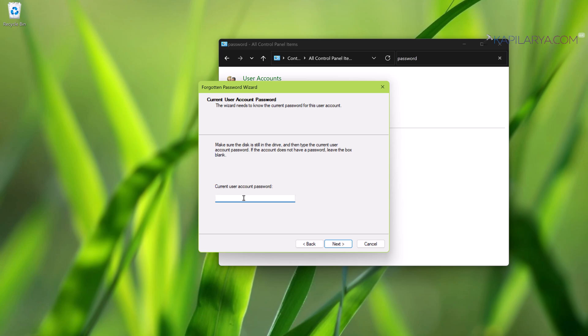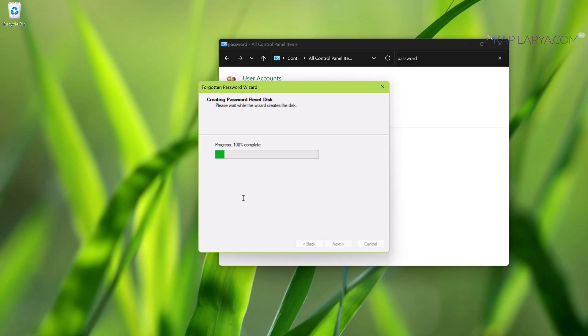Here you can see that the password backup has been completed to 100 percent. You can just click on Next and then click on the Finish button.